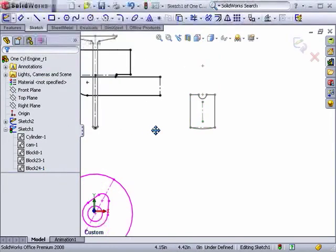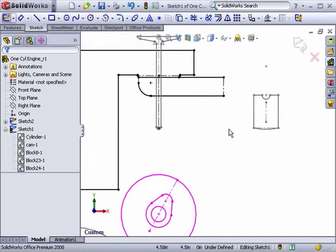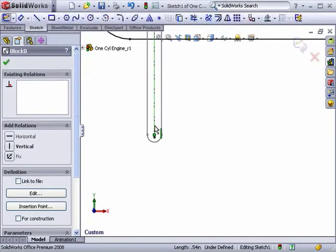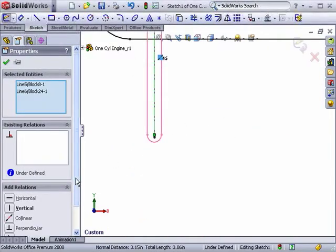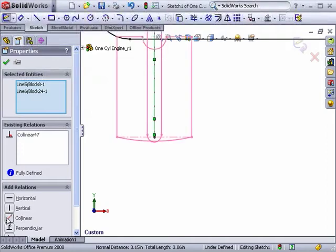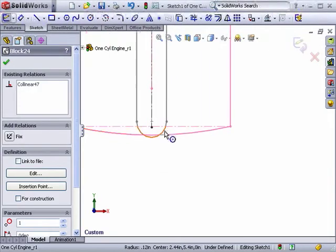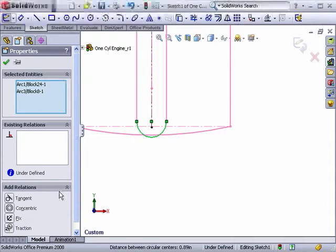I'll again use a geometric relation to align the lifter with the axis of the valve, and then one more concentric relation between them.